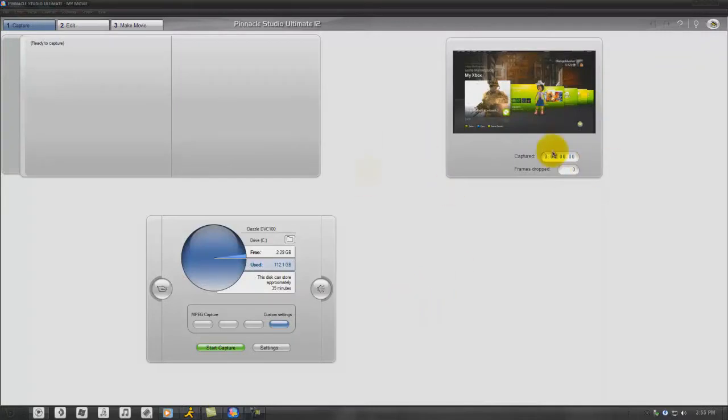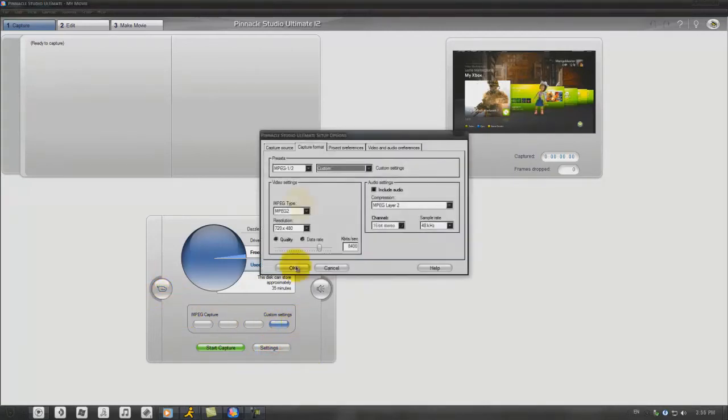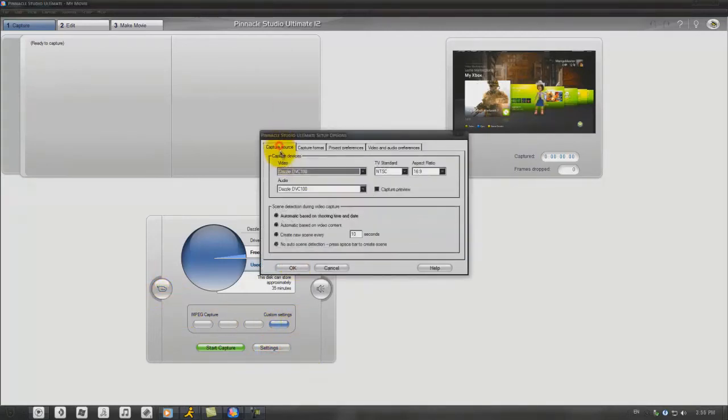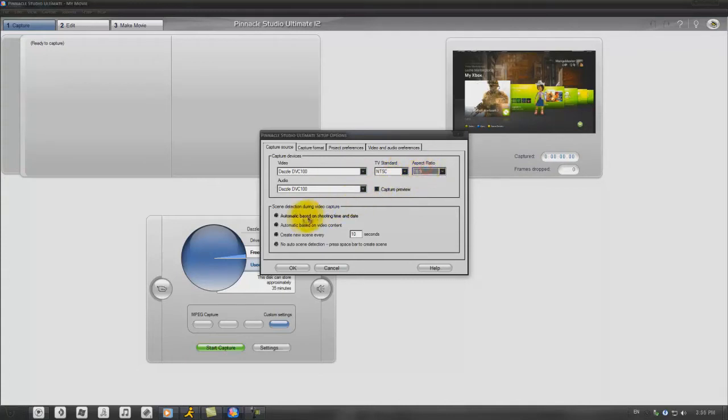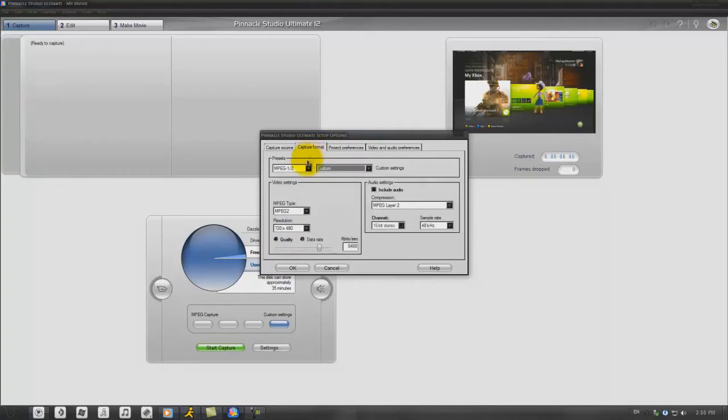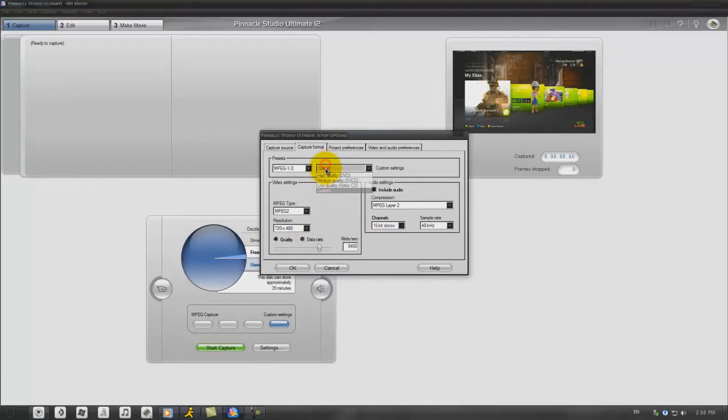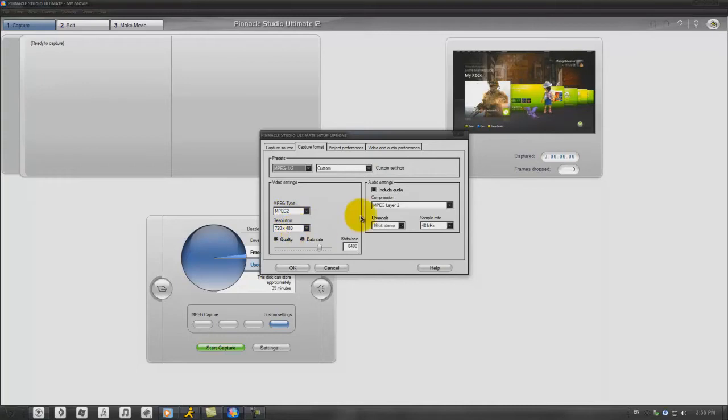So this is my Pinnacle Studio Ultimate 12. Just go to Settings, go to Capture Source. Make sure it's DVC 100 NTSC for TV standard, aspect ratio 16 by 9. Turn off Capture Preview and click on No Auto Scene Detection. Capture format MPEG, custom, put it on 720 by 480, data rate at 8400. And I don't have audio click because I didn't plug in the audio.